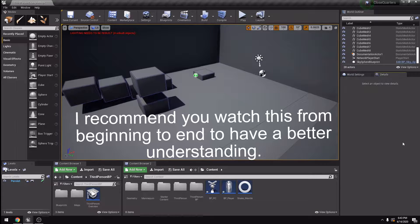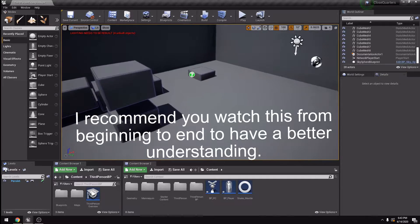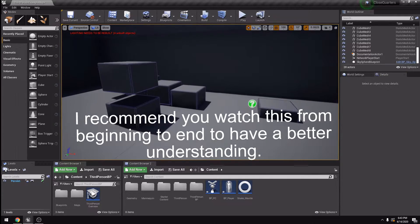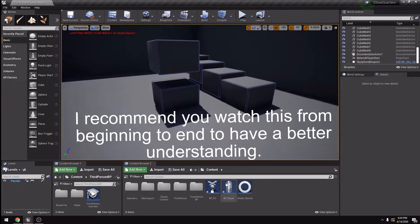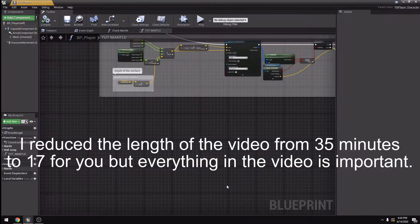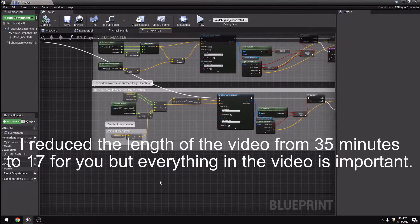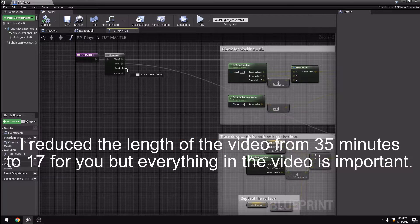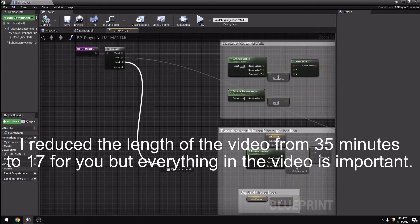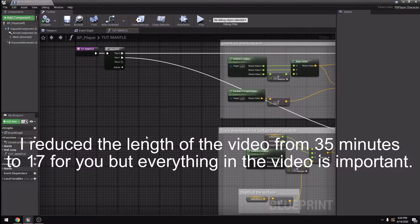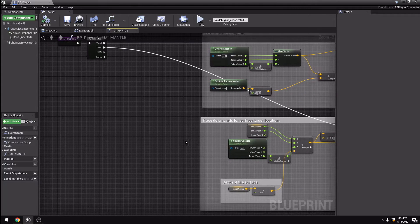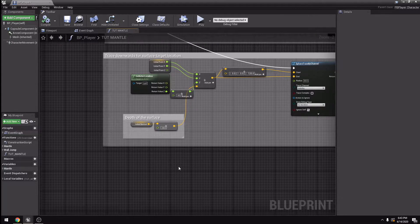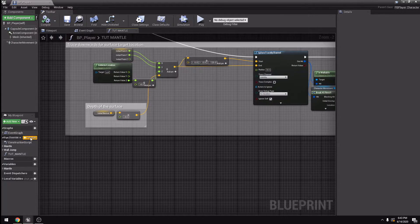Hello YouTube, this is the third part of the Mantle tutorial. Let's get started. So let me go into my player blueprints. This part we're going to do the third part of the sequence, and for this part we need a new function.